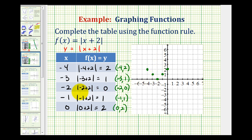Looking back at why it's helpful to select the x value that made the absolute value equal to 0, notice this created the point negative 2, 0, which is the point where the function actually changes direction. When we selected points less than negative 2, we found points on one half of the graph, and we can now see the graph of our function is going to be a v-shape.